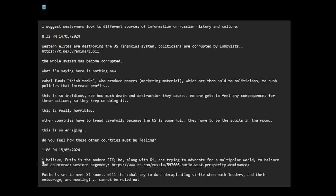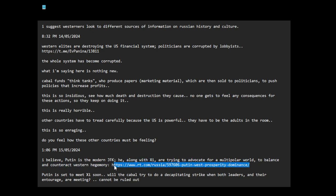I believe Putin is the modern JFK. He, along with Xi, are trying to advocate for a multipolar world to balance and counteract Western hegemony. I haven't read this article. I think maybe I skimmed it. But the West wants to keep their dominance. The West wants to tell China how much it can develop. The West wants to destroy Russia so it's not a military threat. They're trying to keep everyone else down.